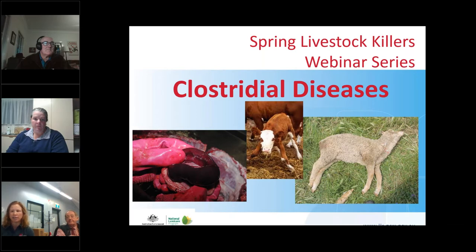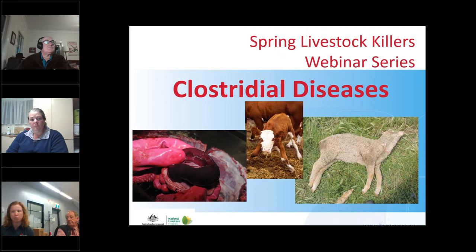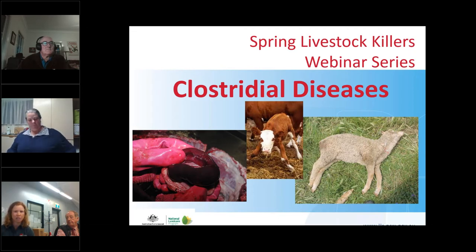Before we get the webinar underway, a little bit of housekeeping. There should be a control panel in the top right-hand corner of your screen with a red arrow button that collapses and reinstates the panel. You should hear us but we can't hear you. Please type your questions into the box provided and I will relay them to our panelists. We're going to run this in a more relaxed conversational style.